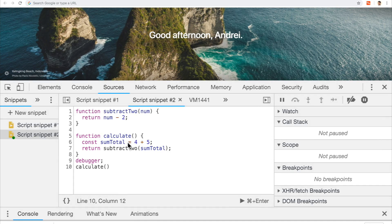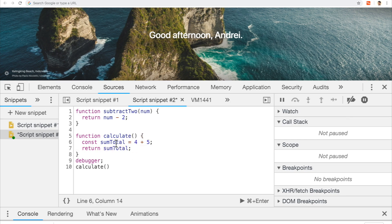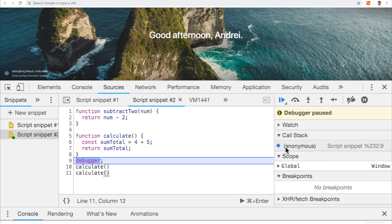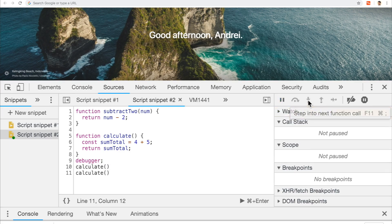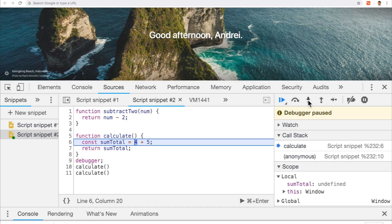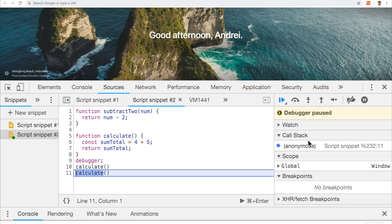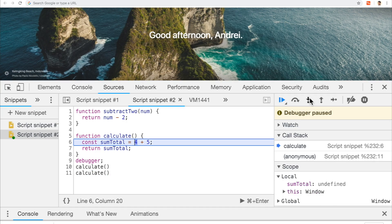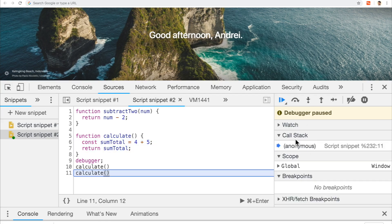One last thing: let's say we go back to our function and just return `sumTotal` directly, and call `calculate` twice. When we run this, we have our global execution context. A new function call pushes `calculate` on top of the stack. We run through the code, return 9, and `calculate` gets popped off. Then we hit the next line and call `calculate` again — it gets pushed onto the stack, runs through the code, returns, and gets removed from the stack. That's how it works.